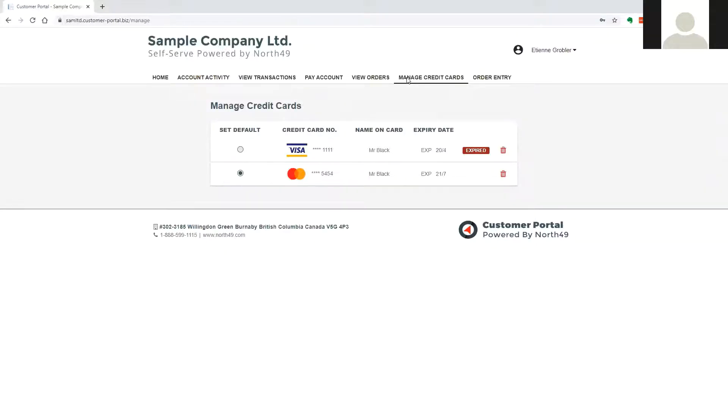For integrated payment solutions, the credit card tokens can also be stored within the Sage 300. New credit cards are added during payment processing.